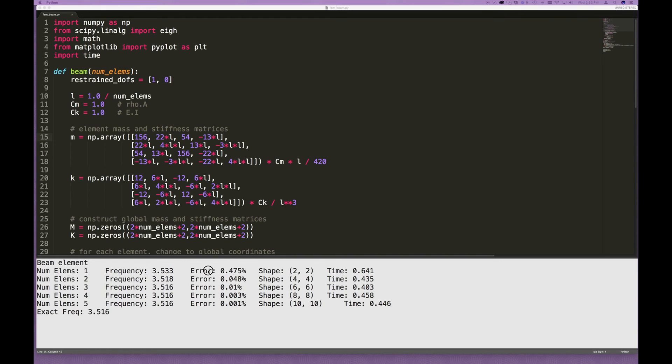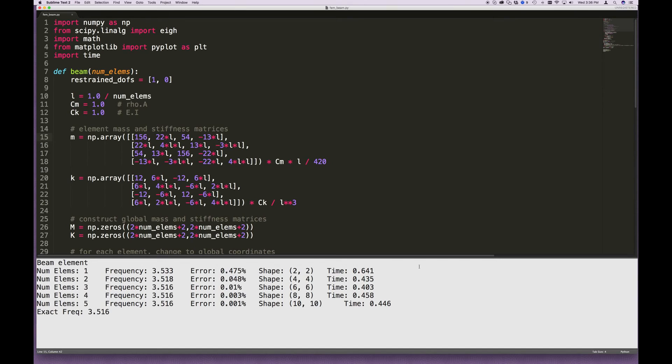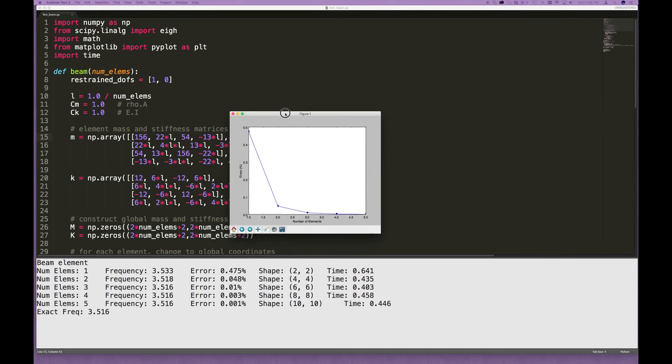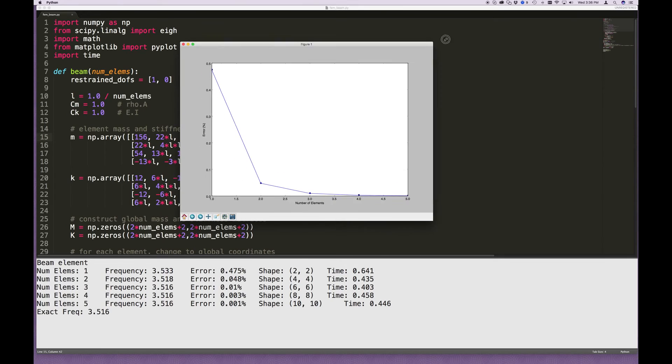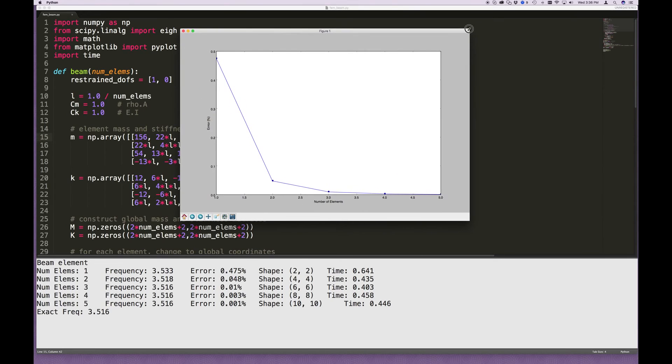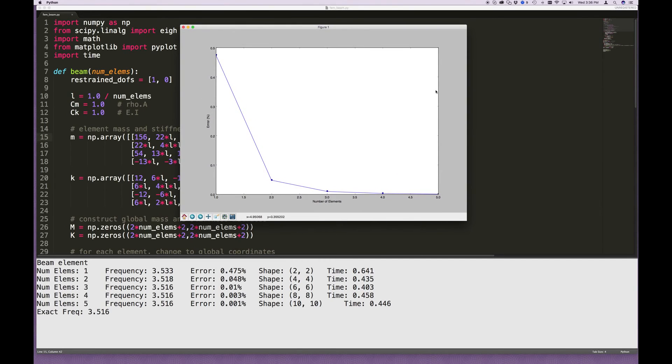There you go. So the error, even just with one element, is less than half a percent. But again, converges very, very quickly to something very negligible within a few elements. There's the chart of what it looks like. So this is the case of the cantilever beam. And it does that fairly accurately.